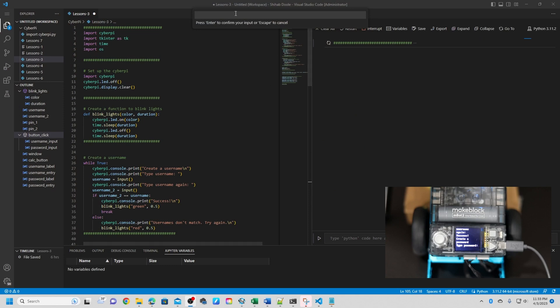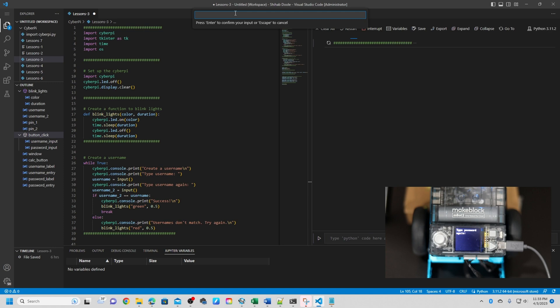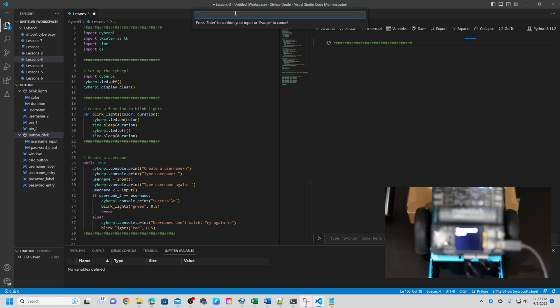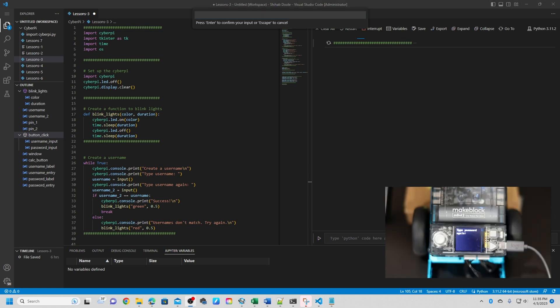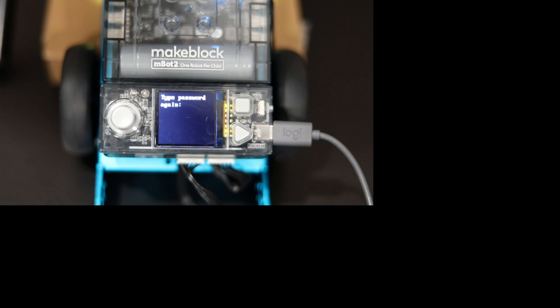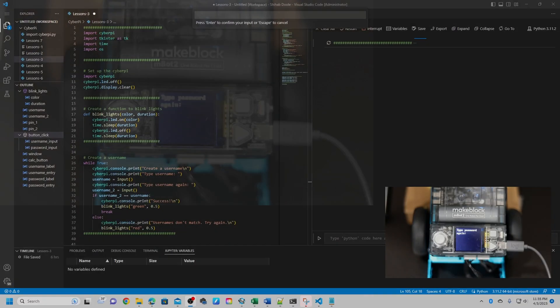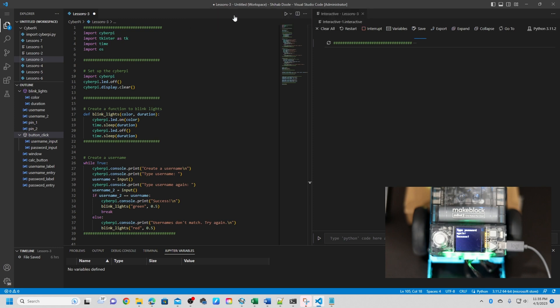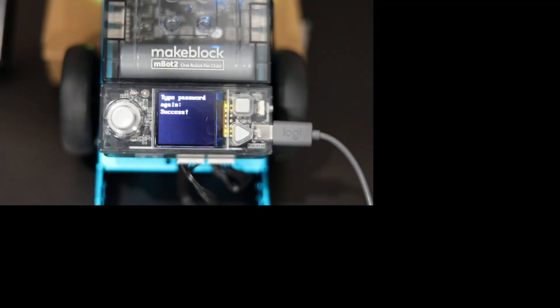Now we're going to type a password. We're going to type a password one, two, three, four. For the testing purposes, I'm going to type this. Okay. So you can see type the password again. So I'm going to type the password again. I'm going to type the password one, two, three, four. So I entered the correct password and I'm going to enter. You can see it being green. Let me see. The password is success.